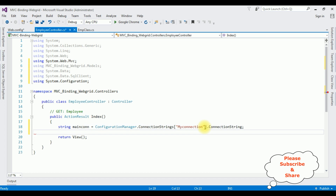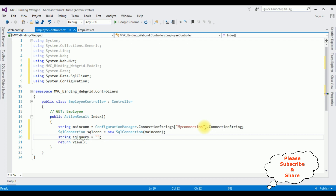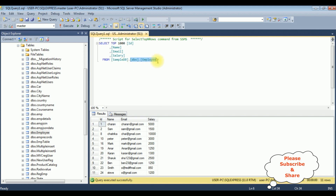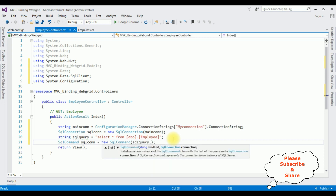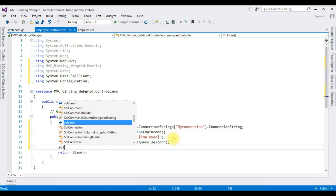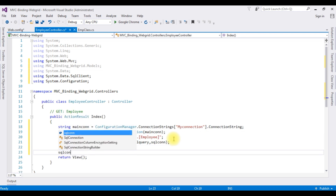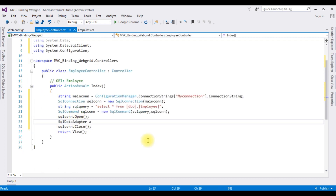SqlConnection sqlCon = new SqlConnection(mainCon). The SQL query is a SELECT statement: SELECT * FROM dbo.EmployeeTable. SqlCommand sqlCom = new SqlCommand(sqlQuery, sqlCon). Open the connection: sqlCon.Open(). Between the open and close: SqlDataAdapter sda = new SqlDataAdapter(sqlCom). Close the connection: sqlCon.Close(). Then DataSet ds = new DataSet(); sda.Fill(ds).